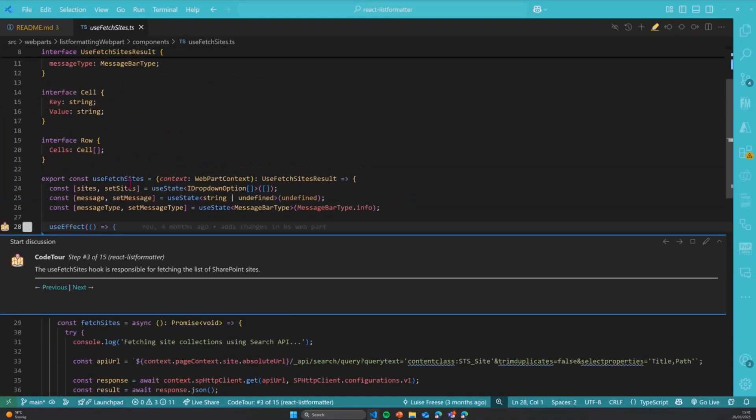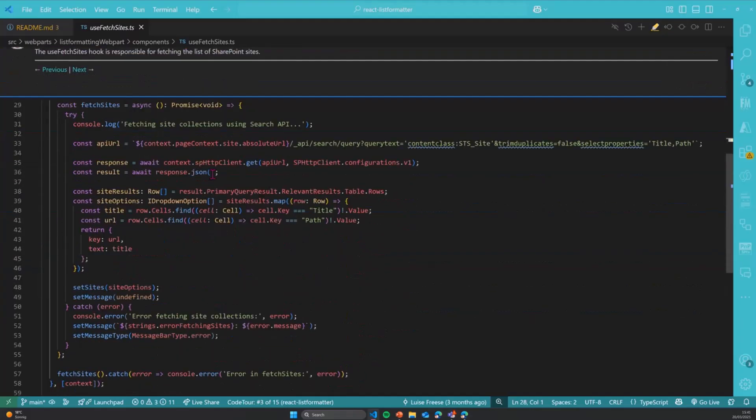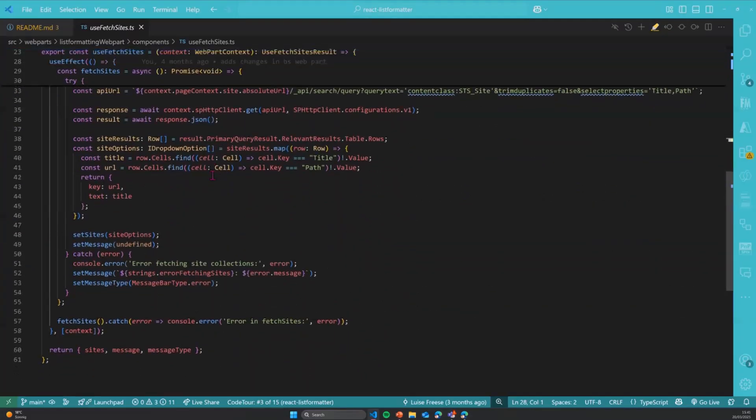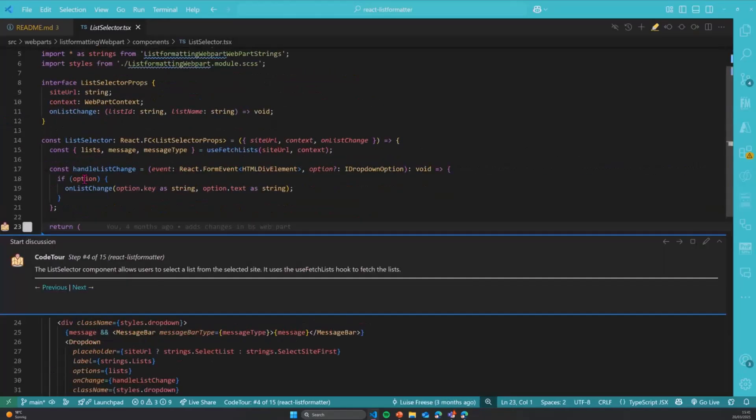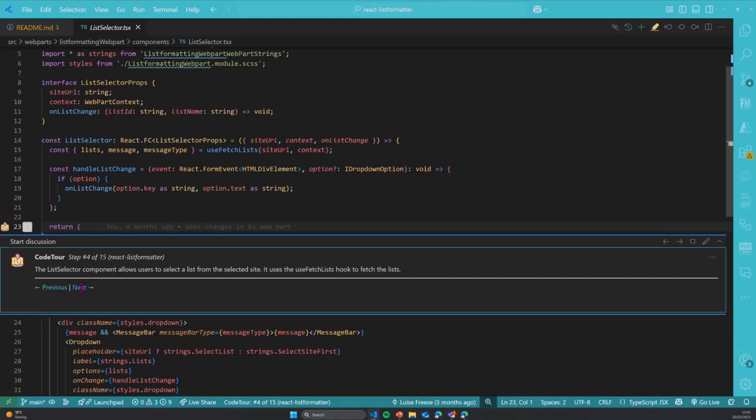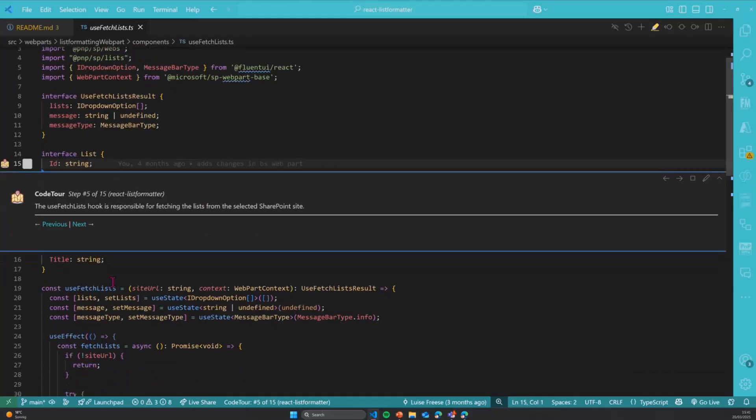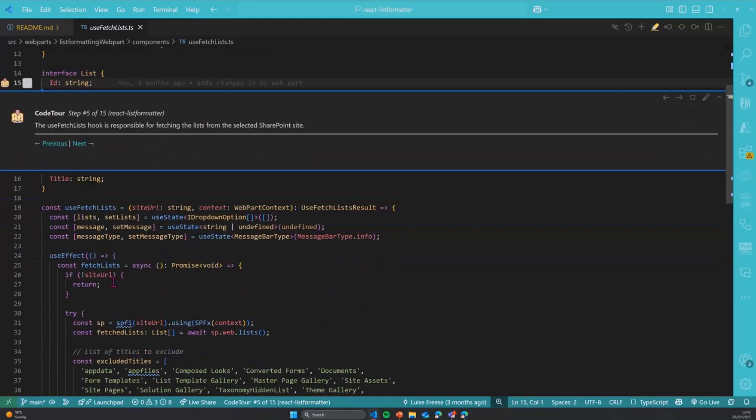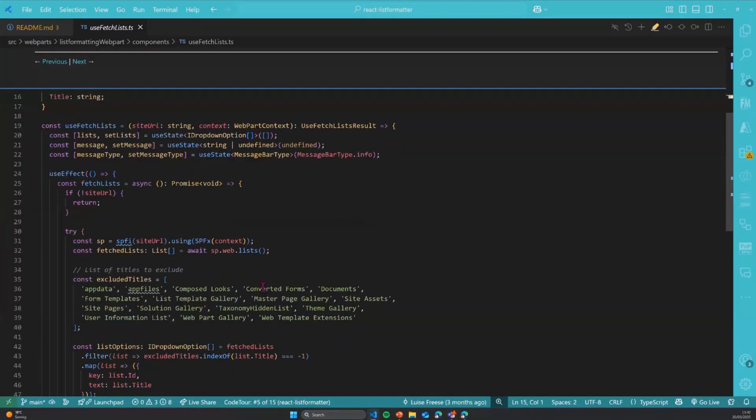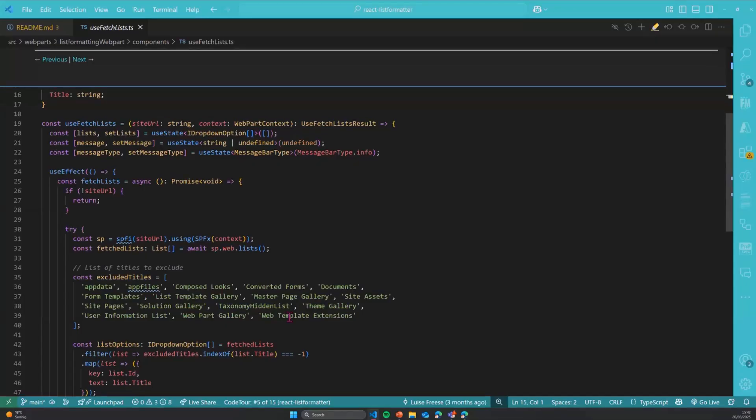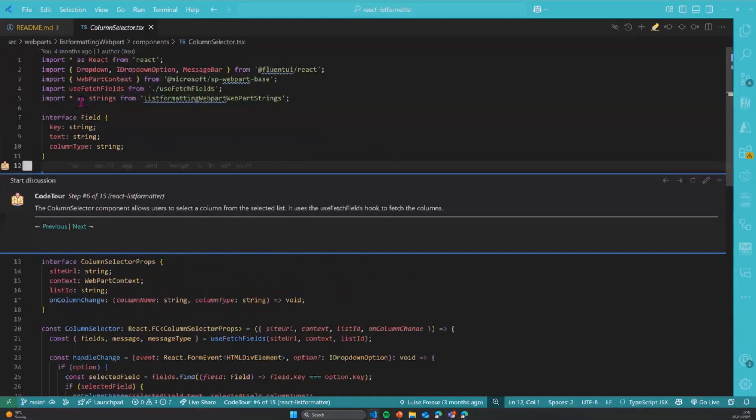Next would be I like to use a lot of hooks because that makes it again easier to separate the concerns. And so I will select the sites in here. Next up would be the list selector, which will then of course use another hook. I call it use the fetch lists hook to get the lists of the particular sites that we already chose. I excluded a lot of titles, so the built-in lists that I do not need and do not want to format. Maybe there is a nicer way to do this. So please hit me up if you know that.